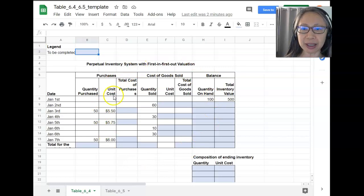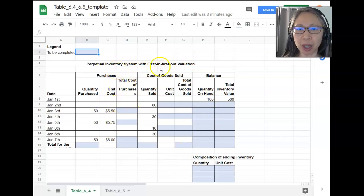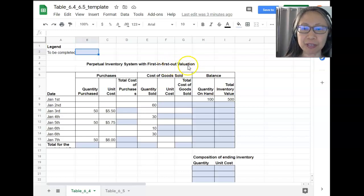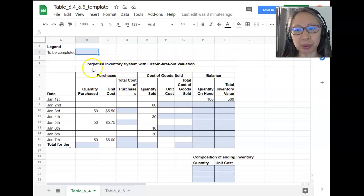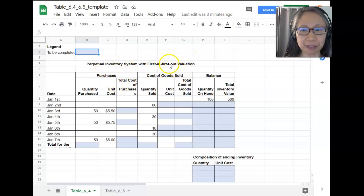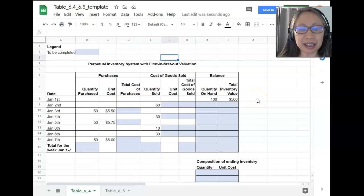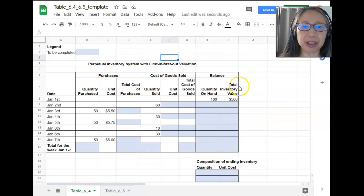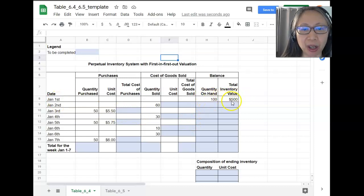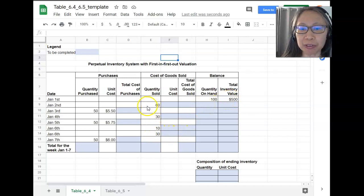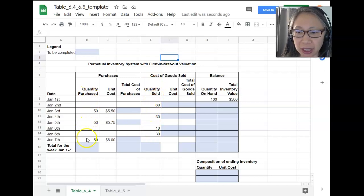In the first segment, we're going to use the perpetual inventory system with a first-in, first-out FIFO valuation. The inventory system has two components: how you keep track of the quantity and how you keep track of the value. You're given the beginning balance on January 1st of both quantity on hand and the value of the inventory, as well as information on sales and purchases.